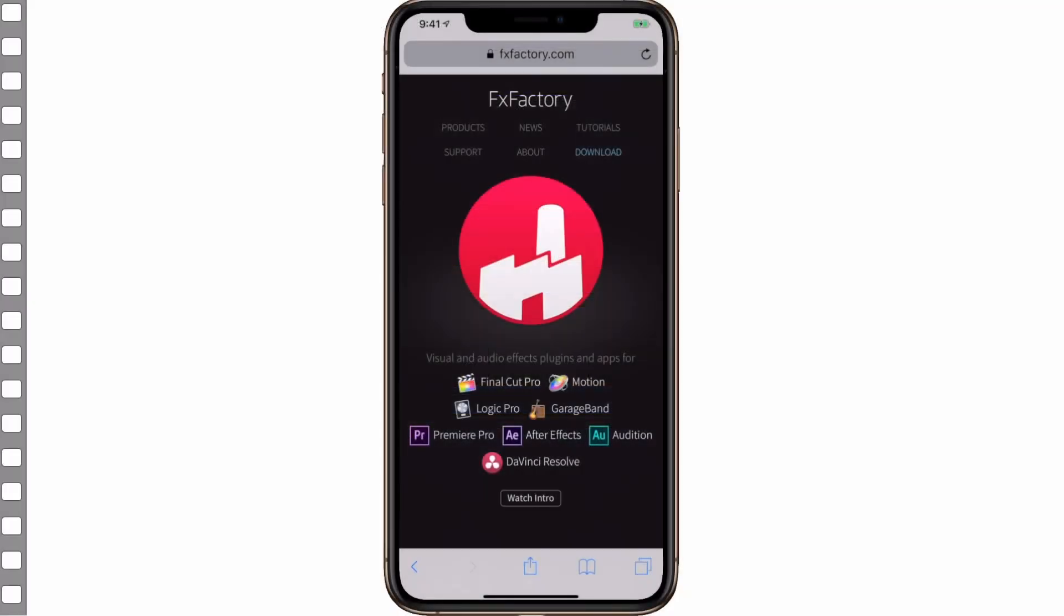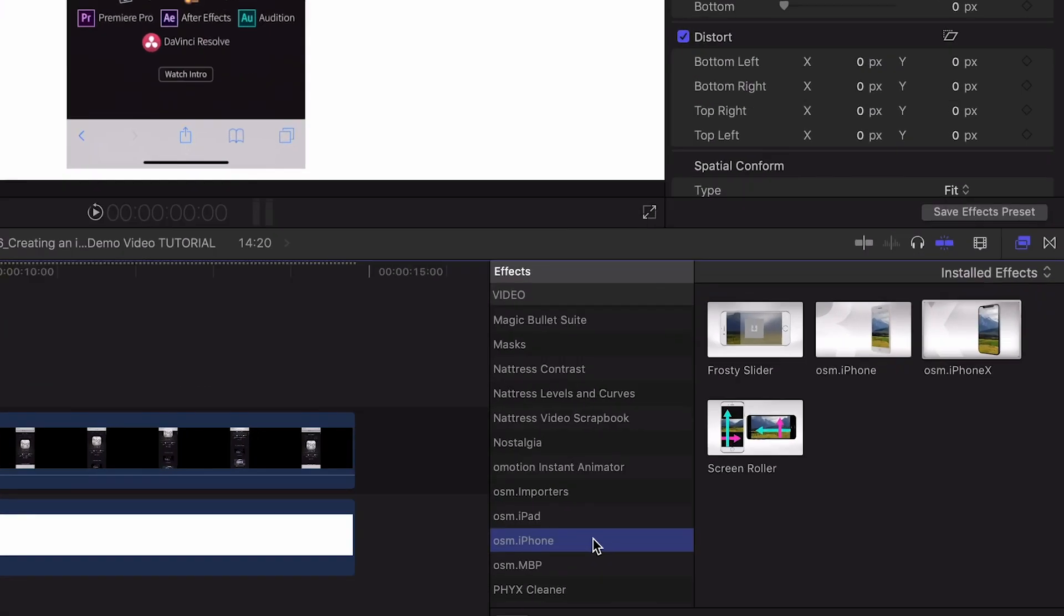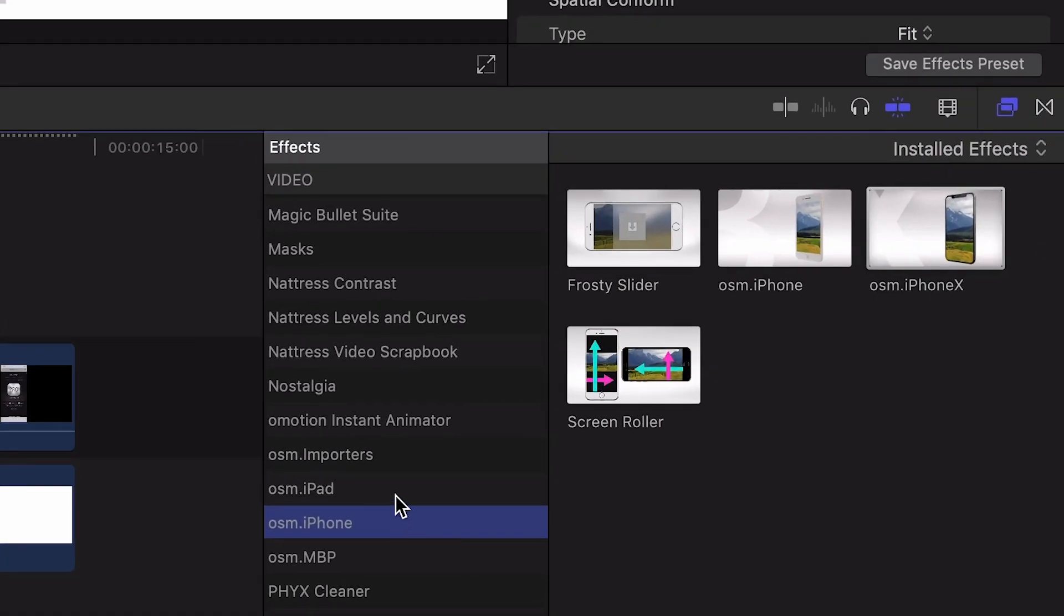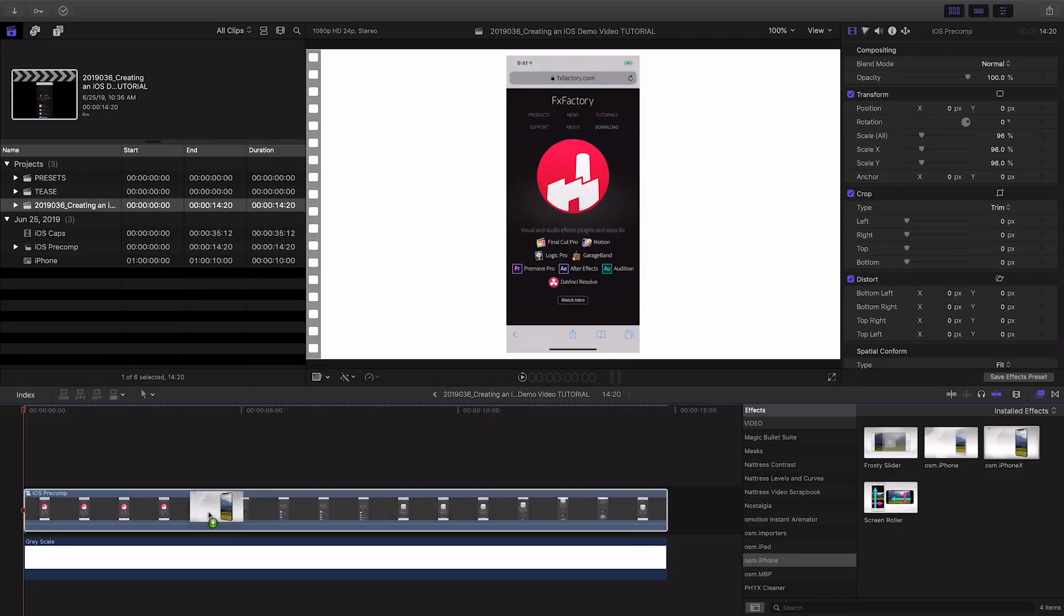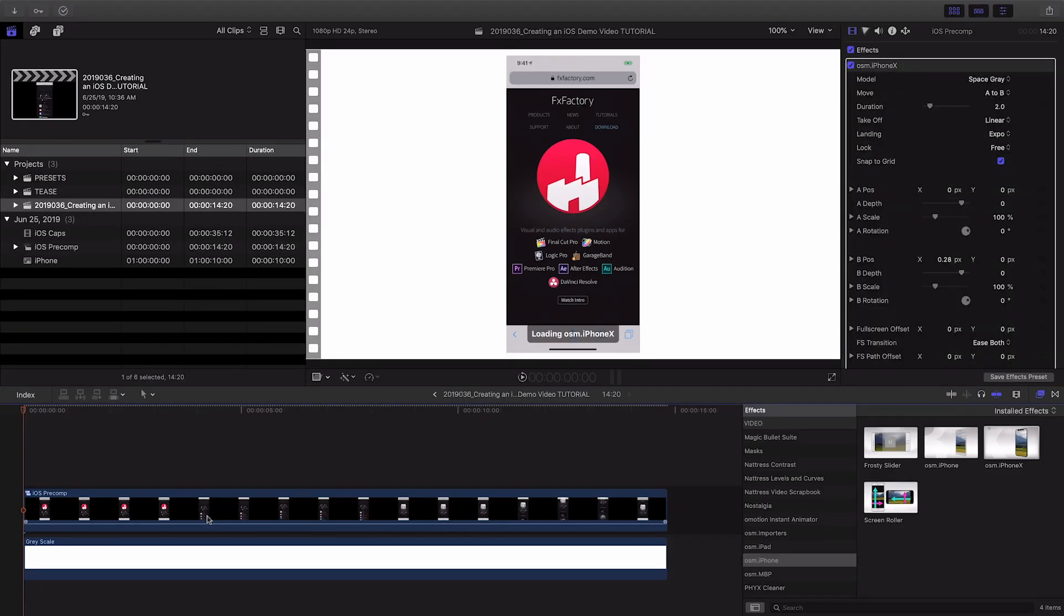In order to make this a lot more interesting and professional looking, I'd like to use a great plugin from FX Factory called Awesome iPhone X. I'll drag the effect onto my compound clip.